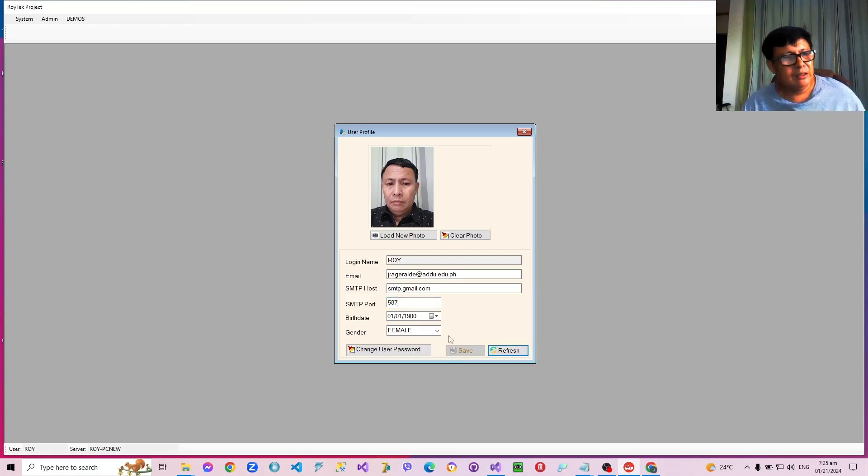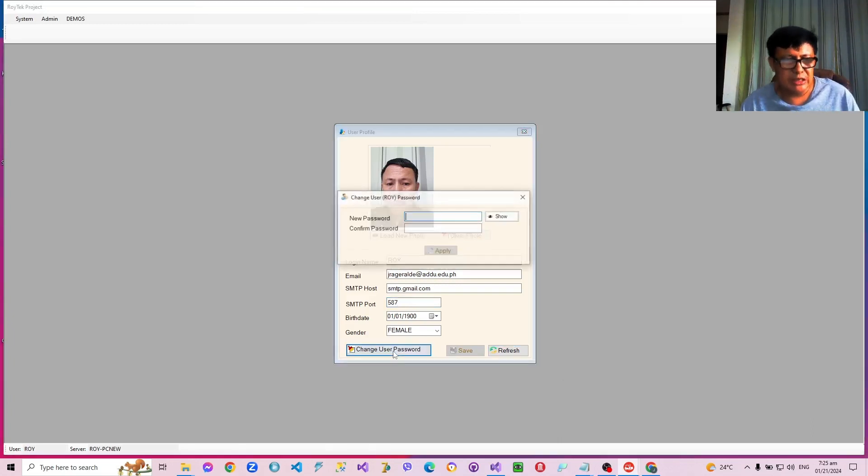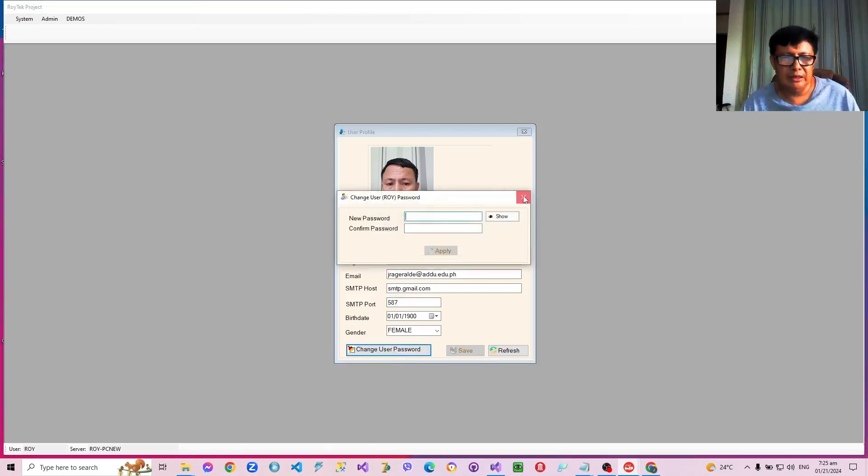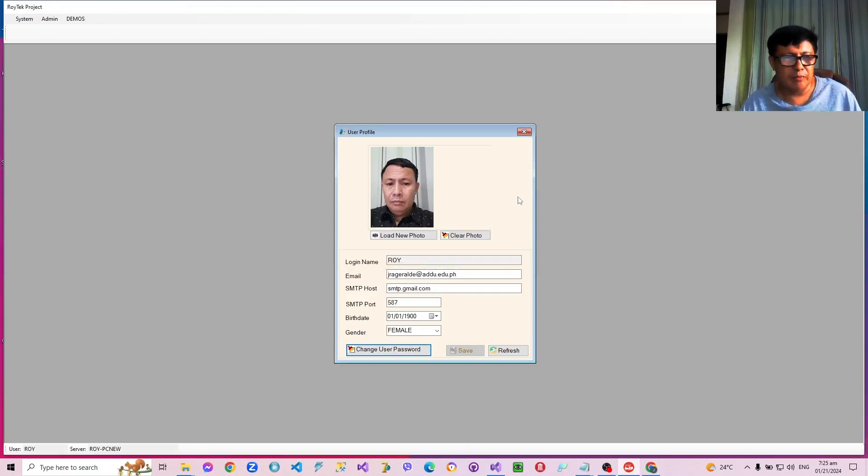And right there and then the user can also change his password like that, so that the next time he logs in, he will be using that password.